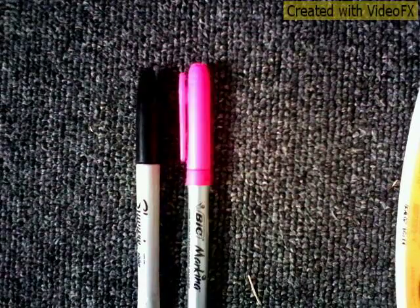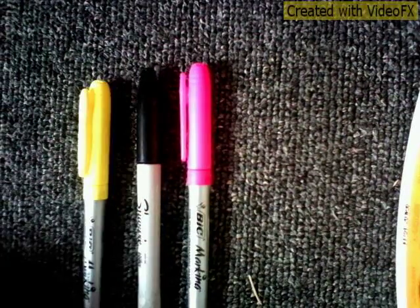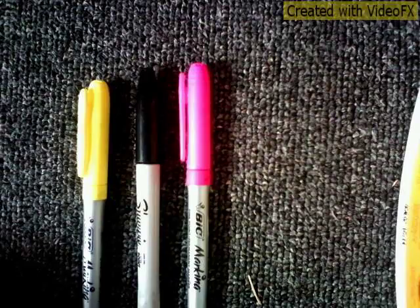A black fine point Sharpie, a pink fine point Sharpie, and a yellow fine point Sharpie.